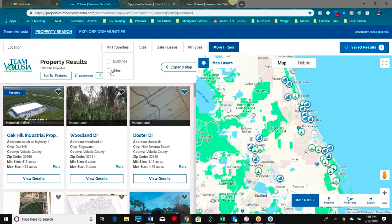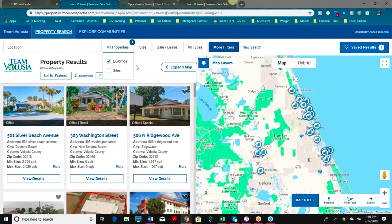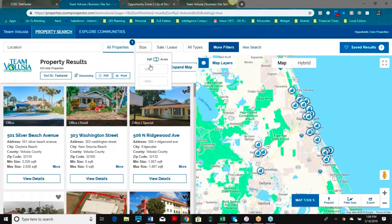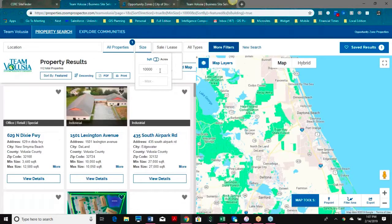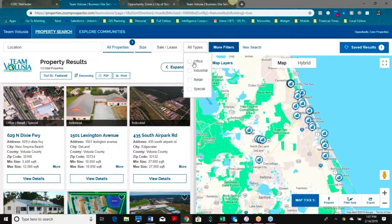I can also search by sites and buildings at the same time, or if I'm only interested in searching buildings for a specific project, I can select that option and it will automatically filter. I can search by square feet or by acreage — for example, 10,000 square feet or more — and then I can also search for sale or for lease, as well as various building types.